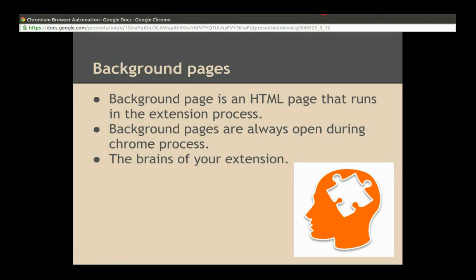Background page is an HTML page that runs in the extension process. Background pages are always open during the Chrome process. Background pages are something like the brain of your extension. CBA uses the background page to control the extension workflow process.